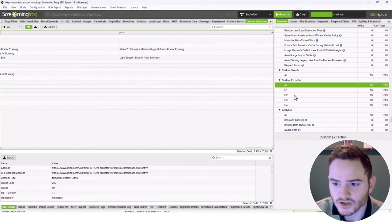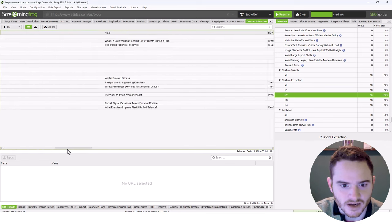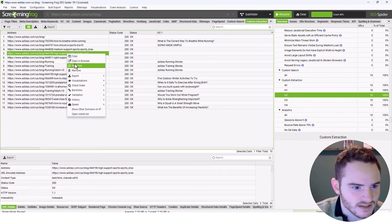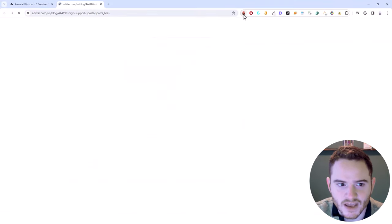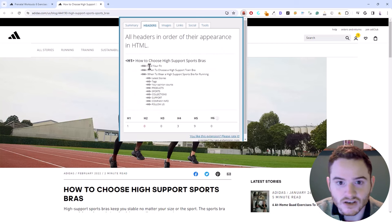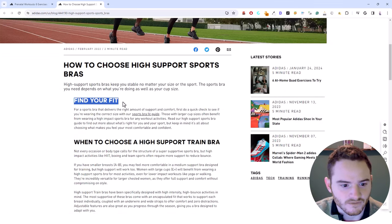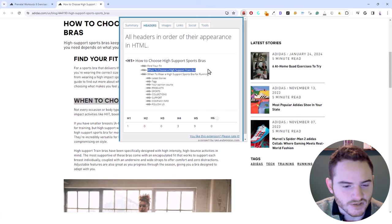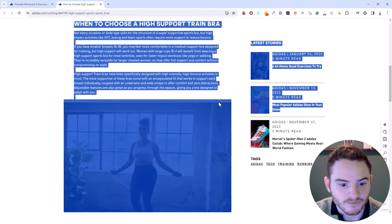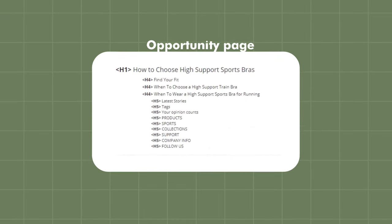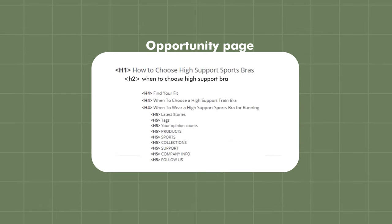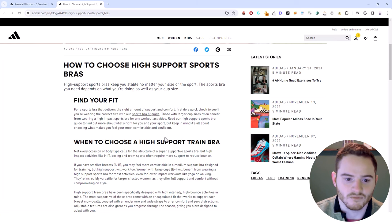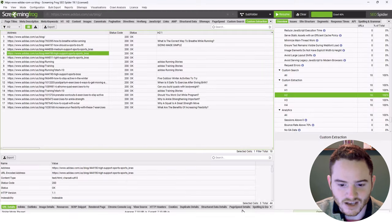Looking at the heading tags, we can already get a good idea of overall content on the website. Some pages don't have H2s very much, which is an opportunity. For example, 'find your fit' and 'when to choose a high support bra' are currently H4s - they really should be H2s. So we've already found an opportunity page where we can change these to H2s. Hit edit, change it to an H2, and we provide a benefit to the page and can rank it better on search engines.